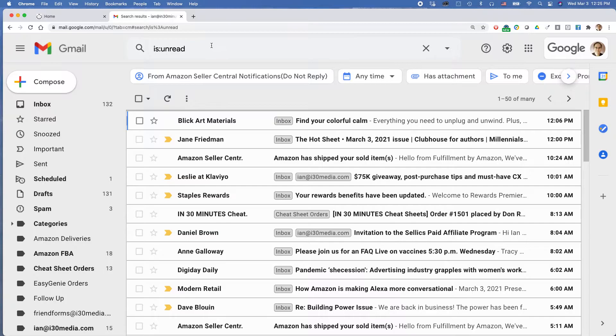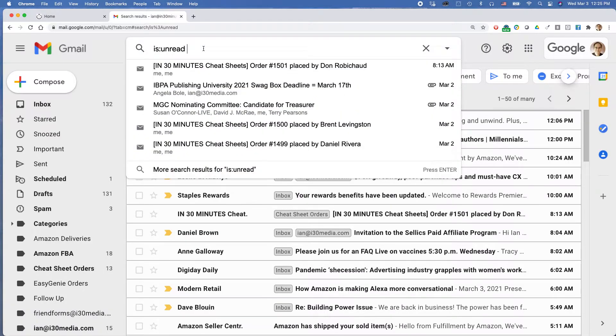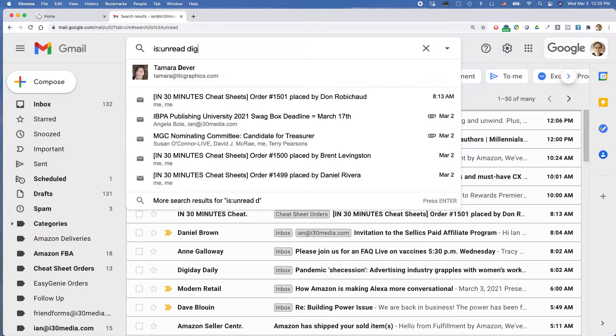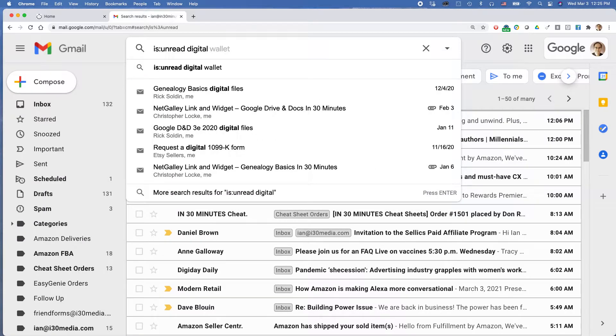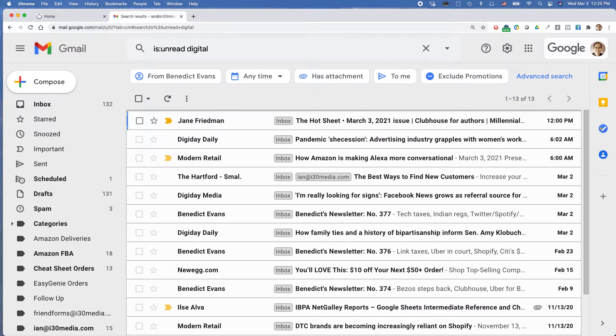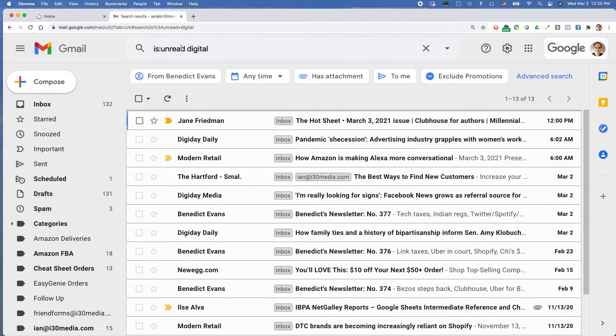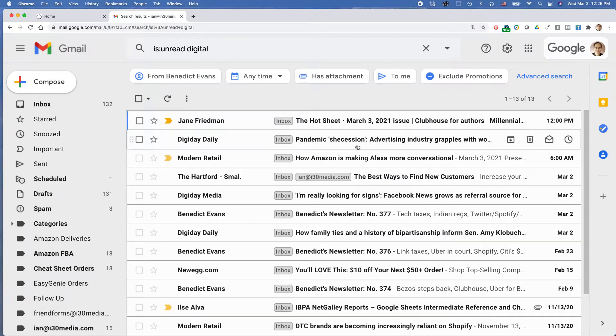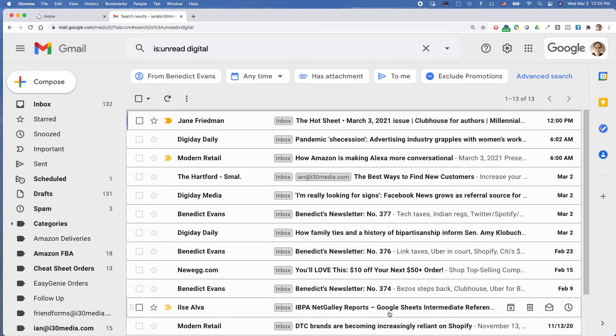So it's going to show me all of the unread messages. The great thing about this is you can also really filter it down. So I can just say is:unread and it has digital, the word digital in the message. So these are all the messages that are unread and also have digital somewhere in the text, and it's showing me all of them.